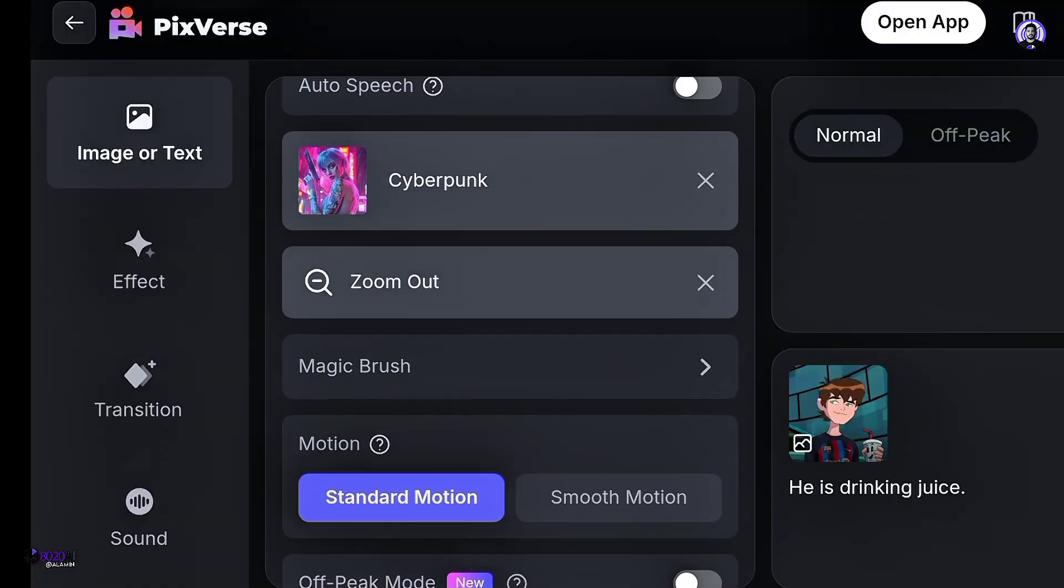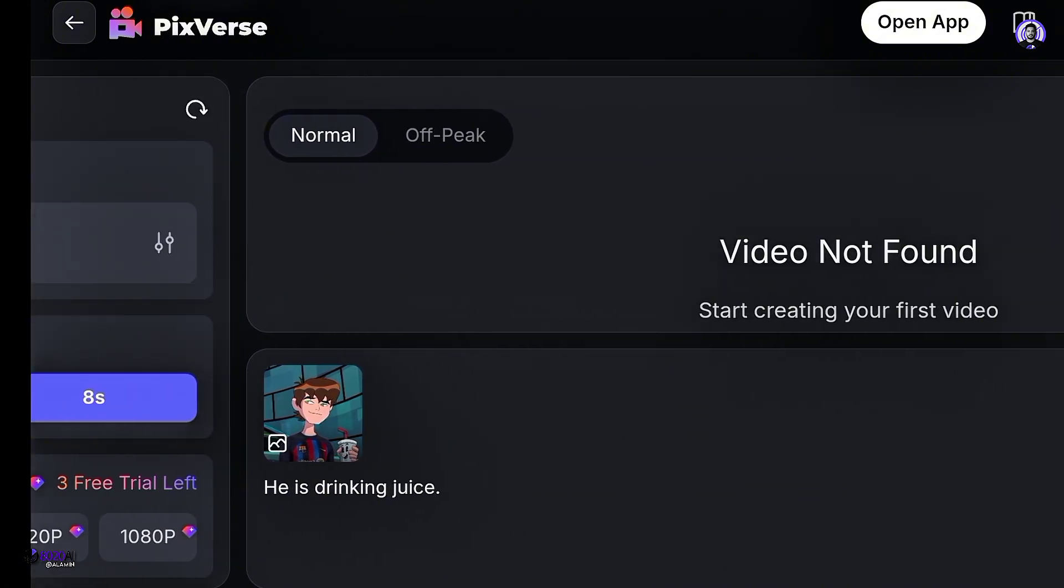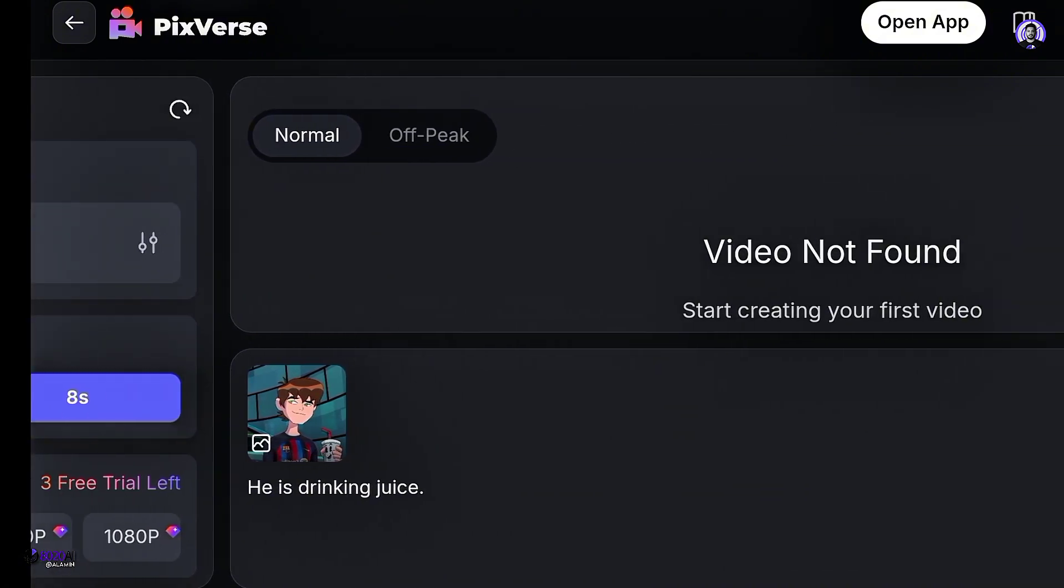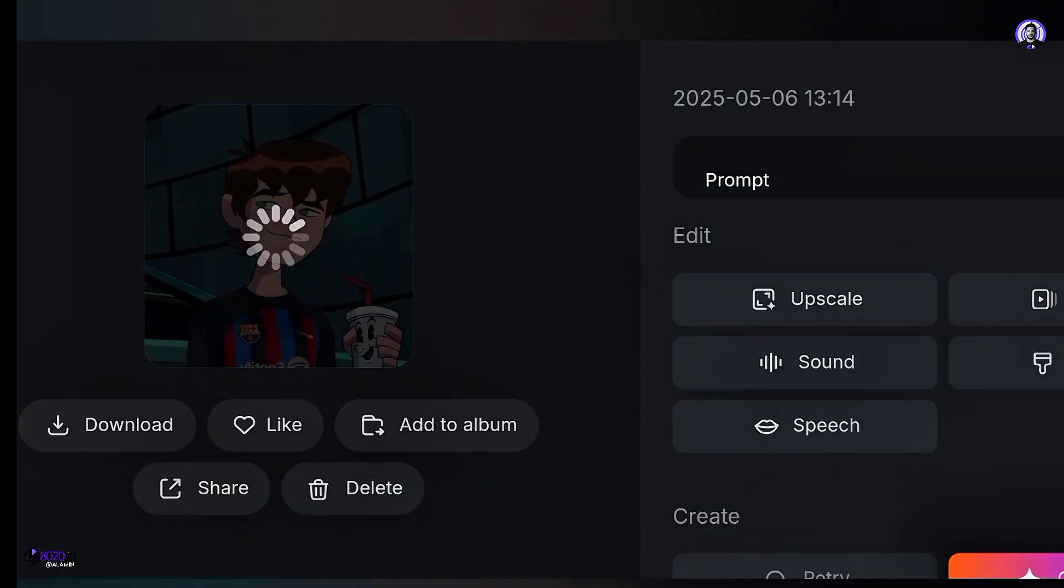Next, there is an option called Magic Brush, which we don't need right now. We'll leave everything as it is here. Finally, click here to generate. It will take a little while to generate.